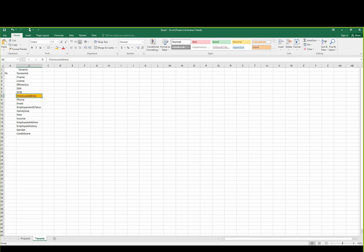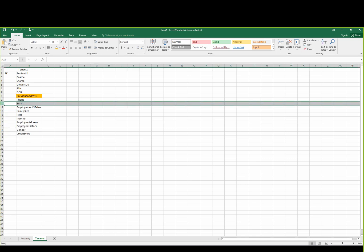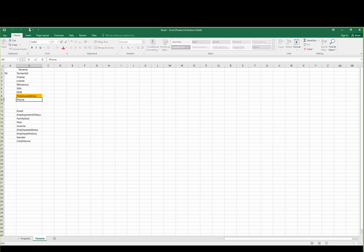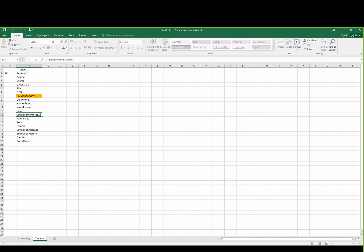For phone number — home, work. Employment status: unemployed, self-employed, employed. Employment status, family size is good. Pets is good. Income.